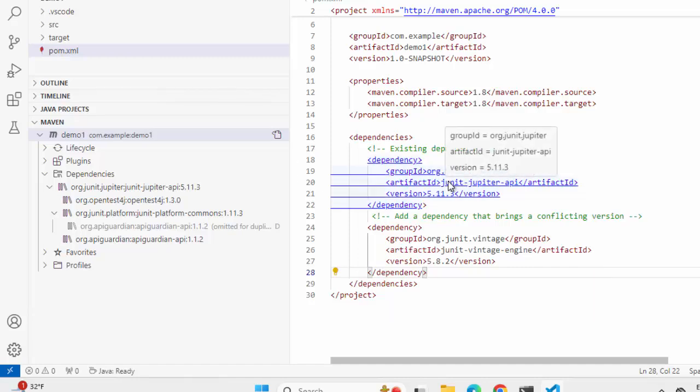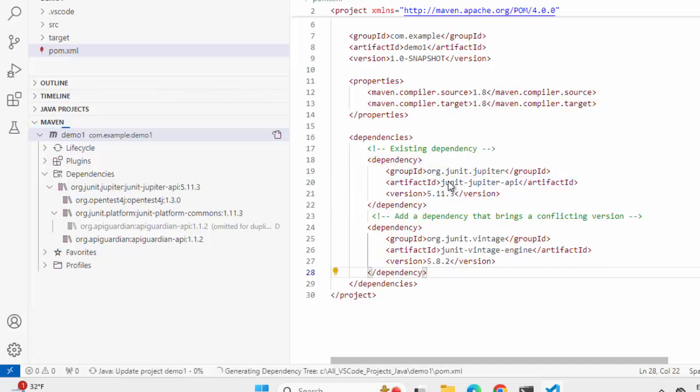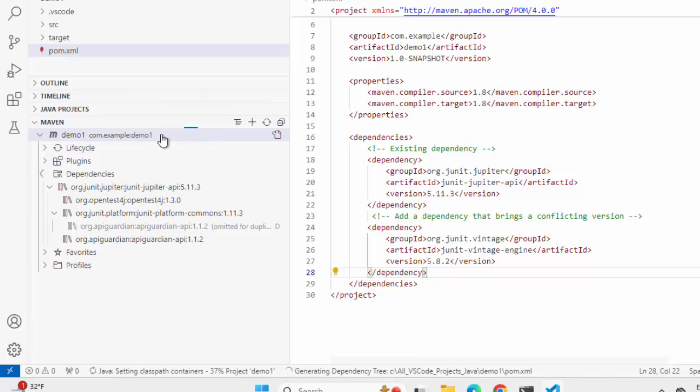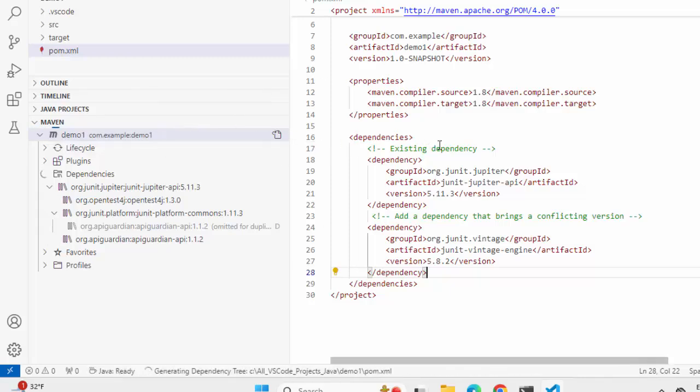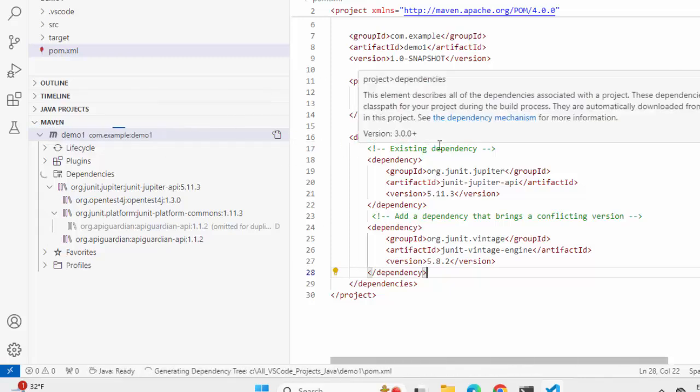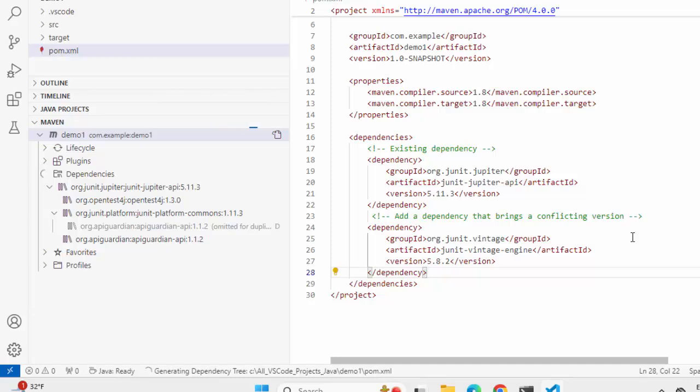Let me save this. Ctrl S. Now it's reloading the project. Once it reloads the project, it would automatically indicate there is a conflict.